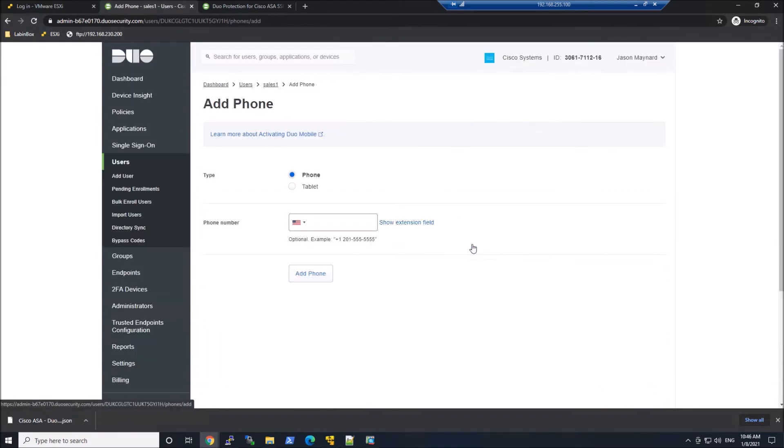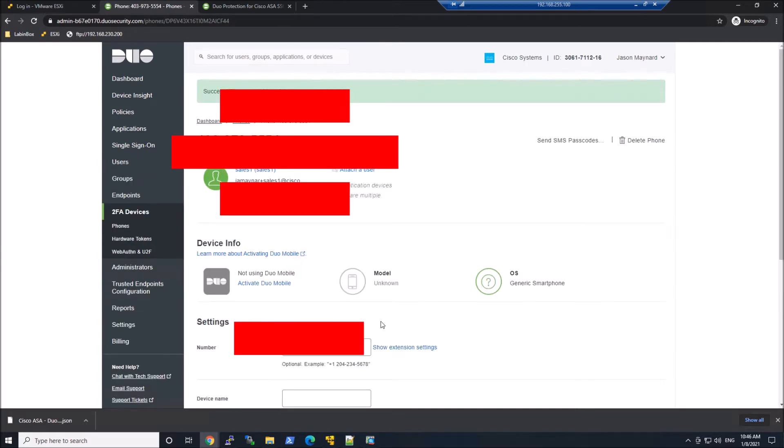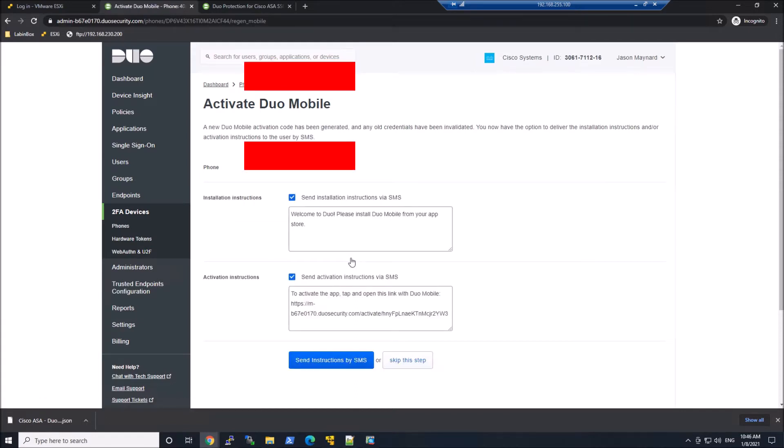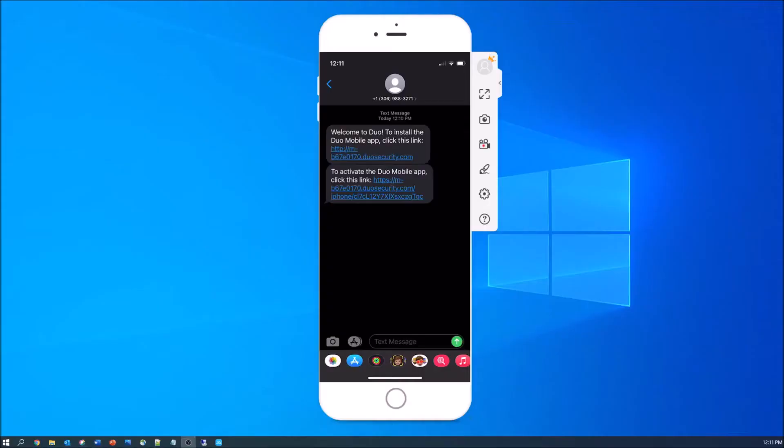We'll go ahead and add a phone to this user as well. Now there is self-enrollment. In this case, we're going to go ahead and have the user enrolled. We'll go ahead and add that phone. We'll go ahead and send the instructions by SMS. And let's walk through that process here.